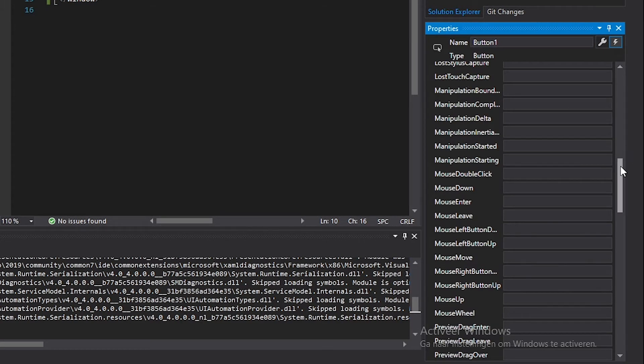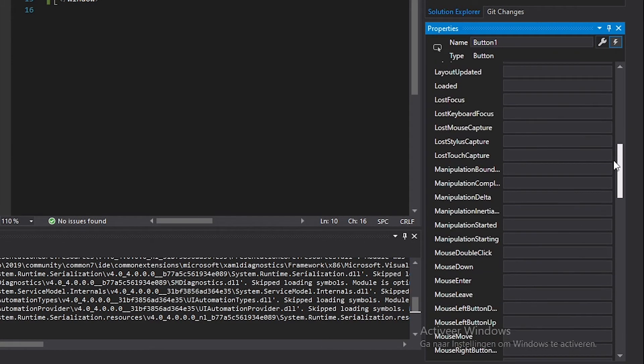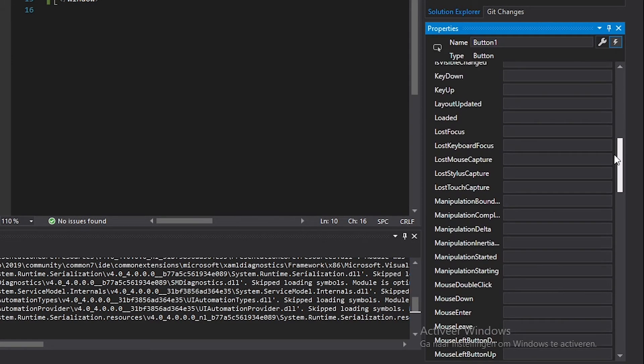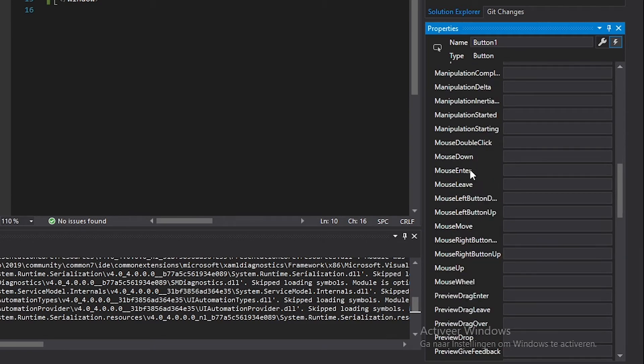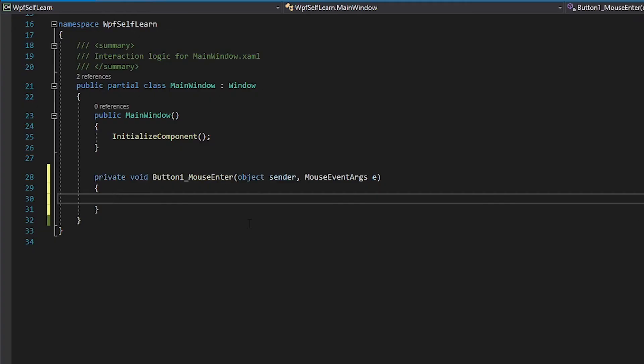We want to scroll down to where it says mouse enter and mouse leave. On the mouse enter, you just want to hover over it and double click on it. We're gonna go straight into our code.